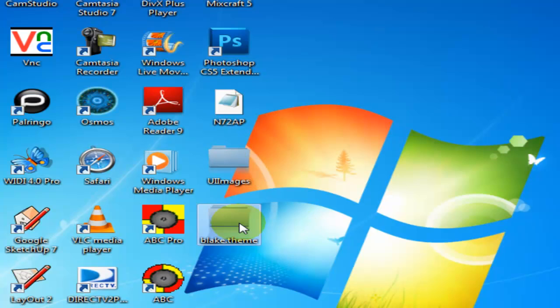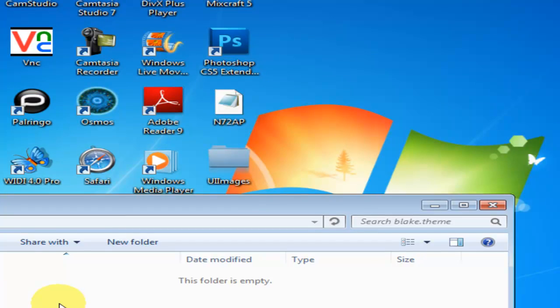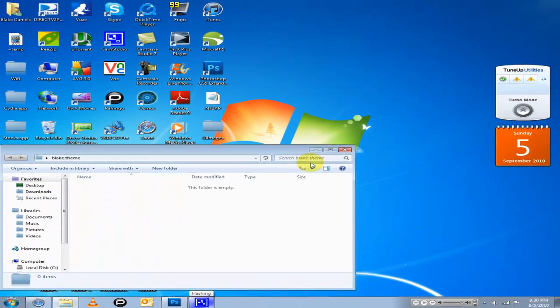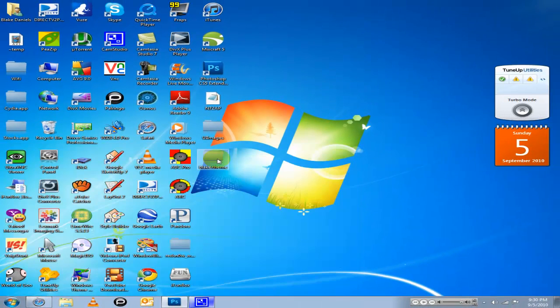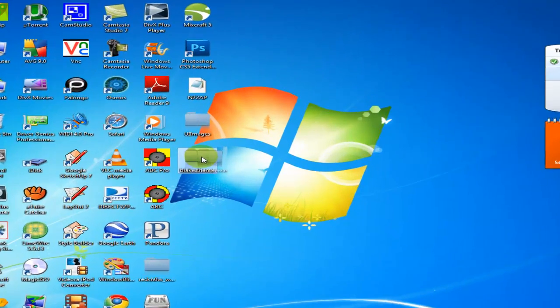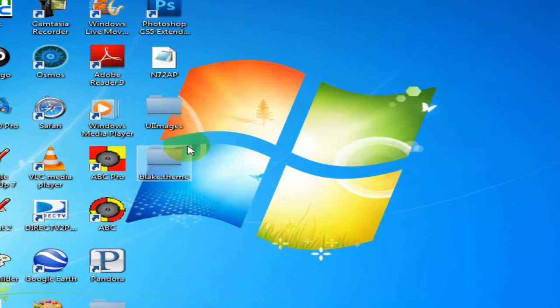Just do that and you'll have UI images in this folder. Just drag that folder right here, it's called blake.theme, drag that into iFunBox.